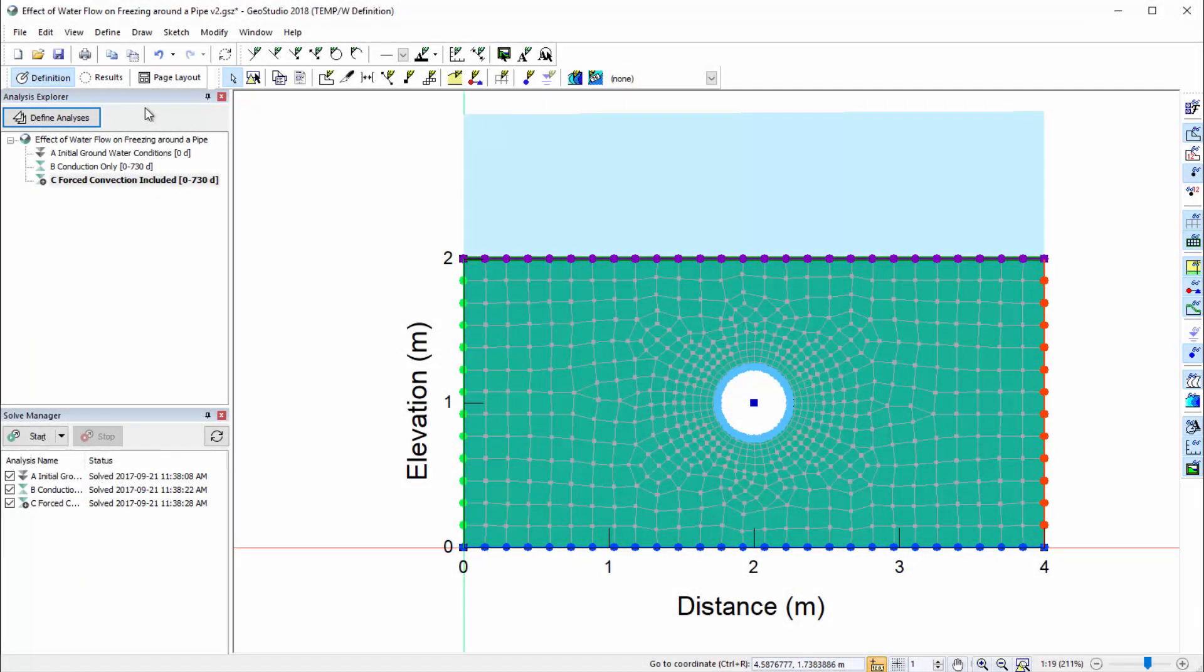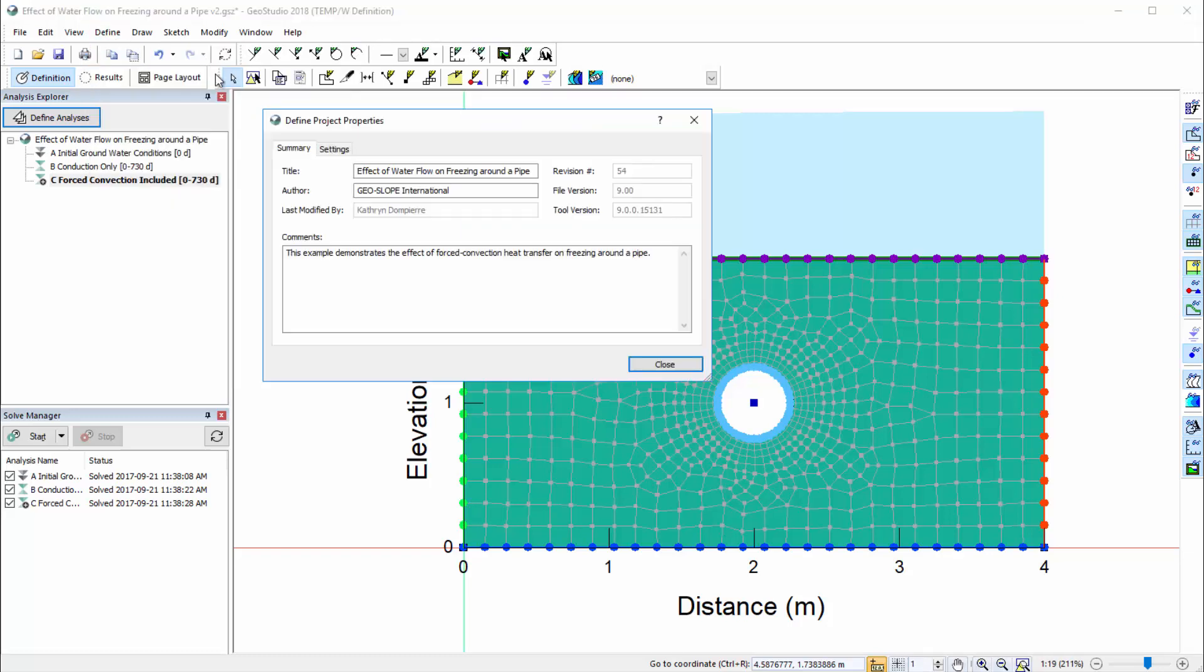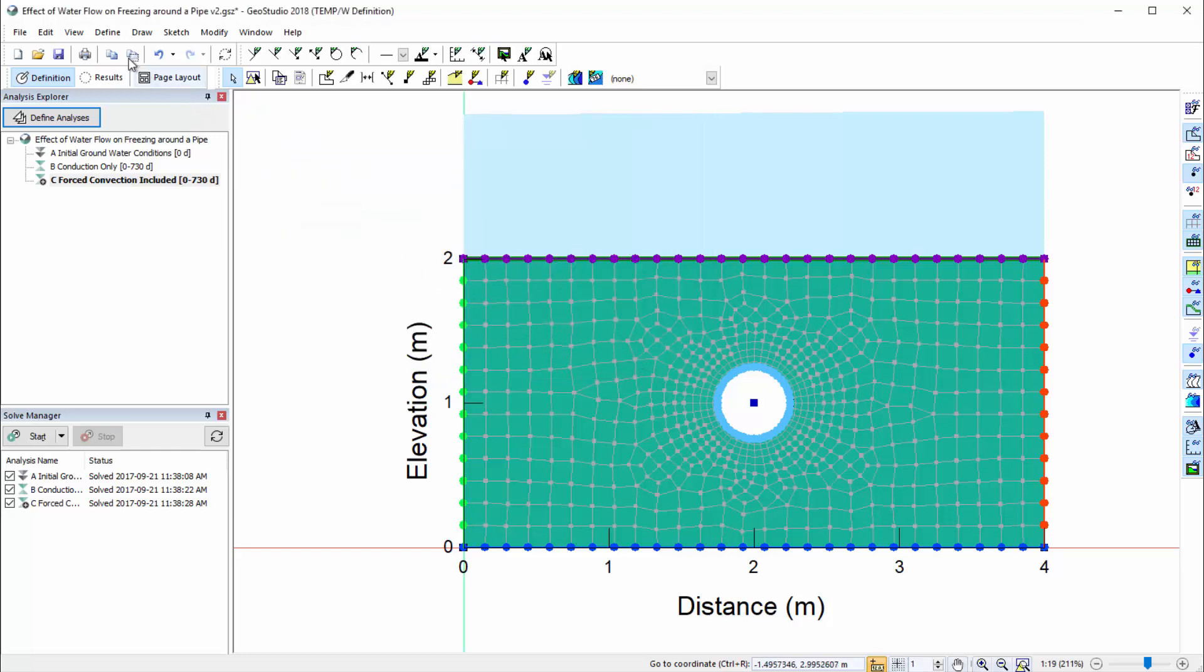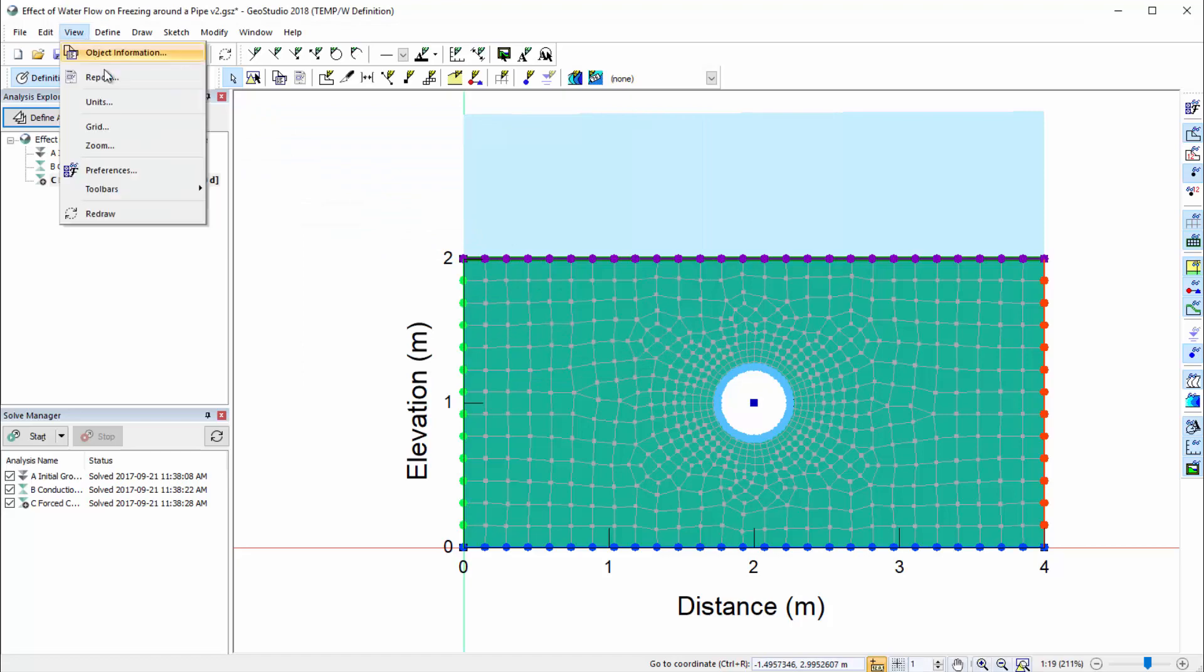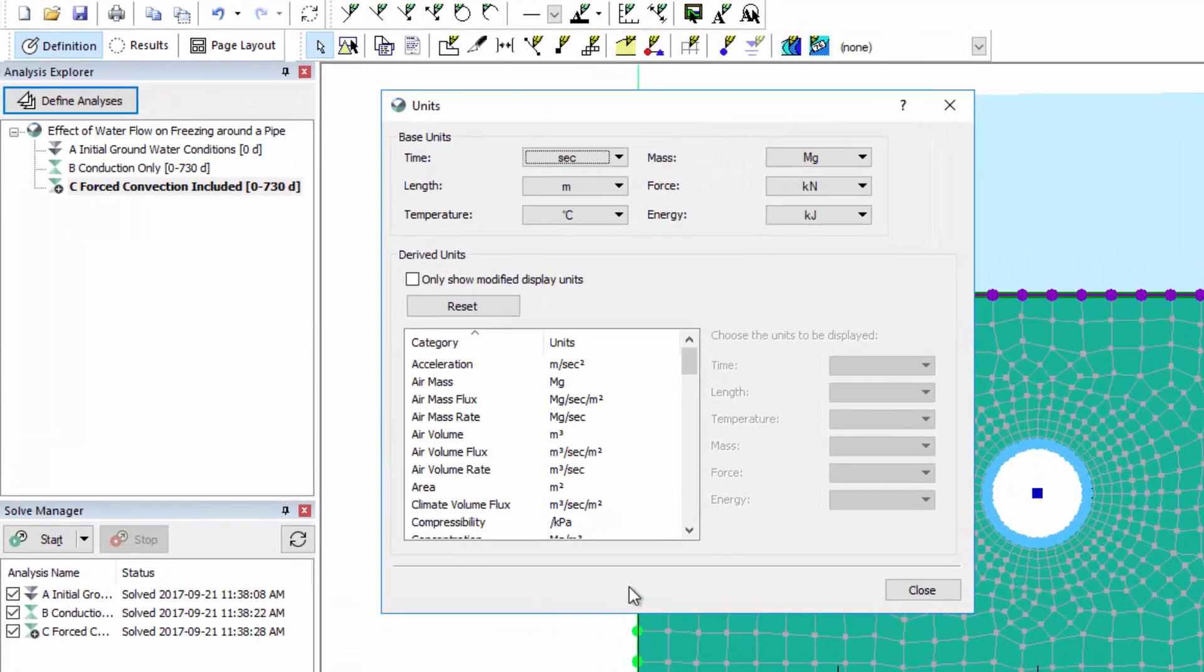In GeoStudio, the system of units associated with a project is specified by going to Define Project Properties and selecting the Settings tab. The system of units may be either the International System of Units or US Customary Units. The base and derived units are found under View Units. The parameter units initially correspond to the selected system of units.